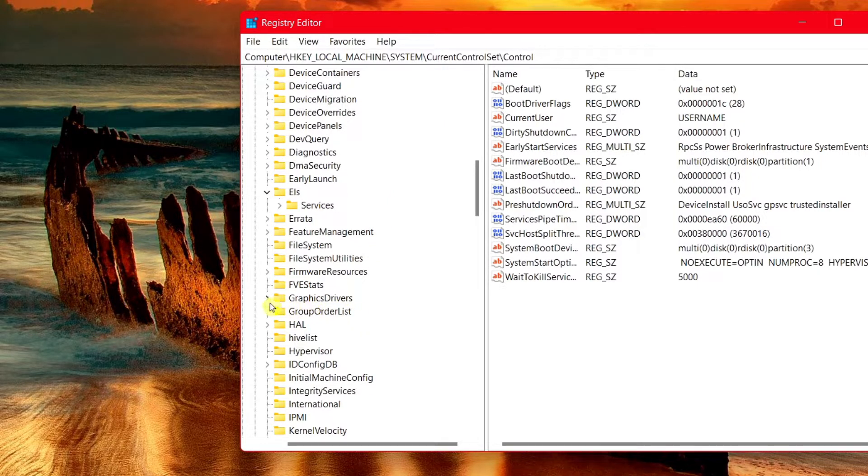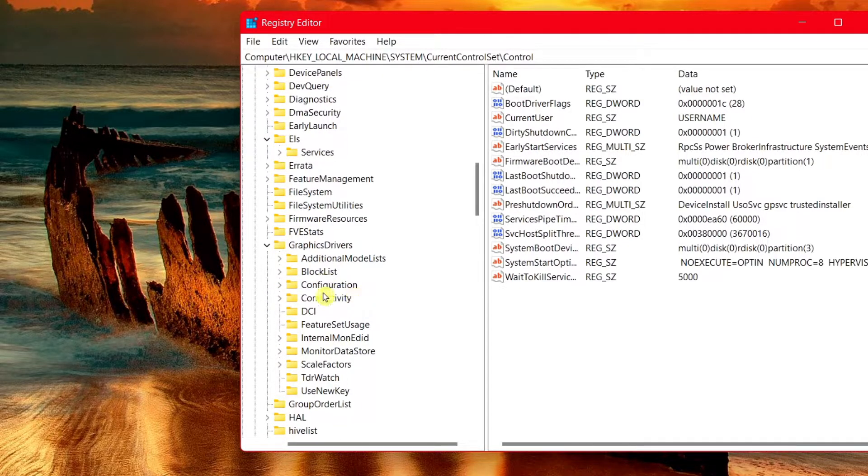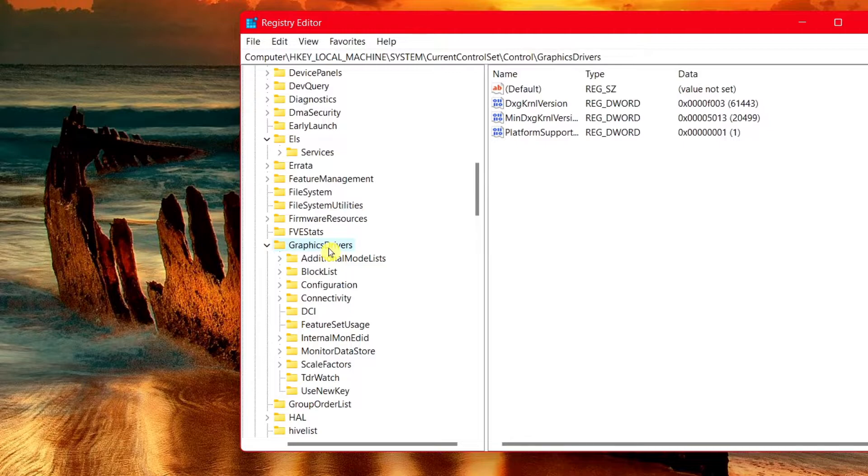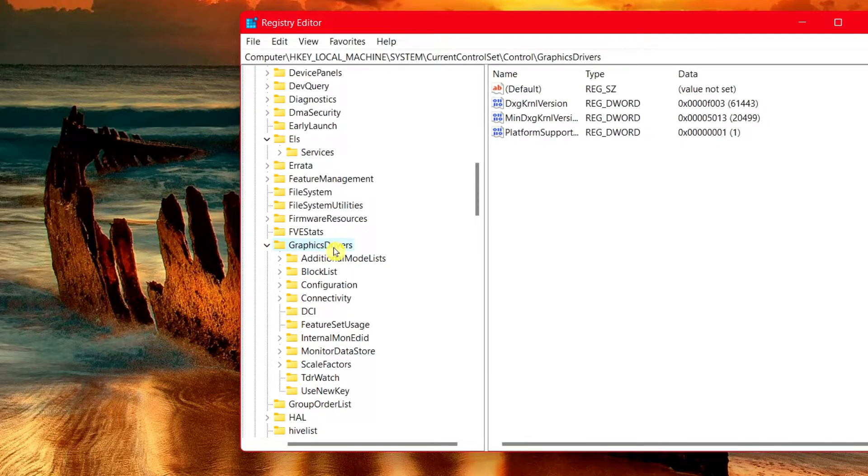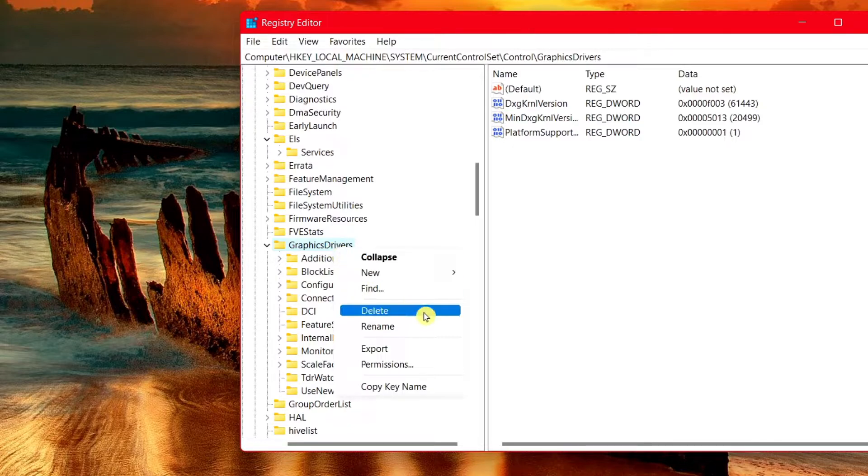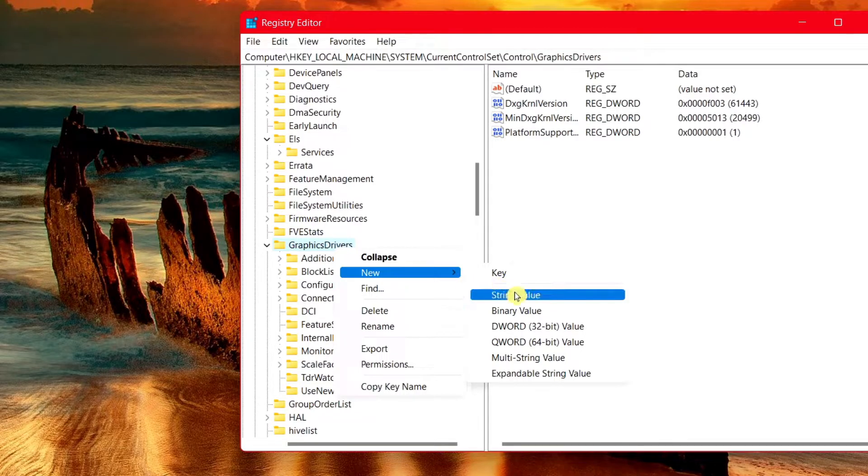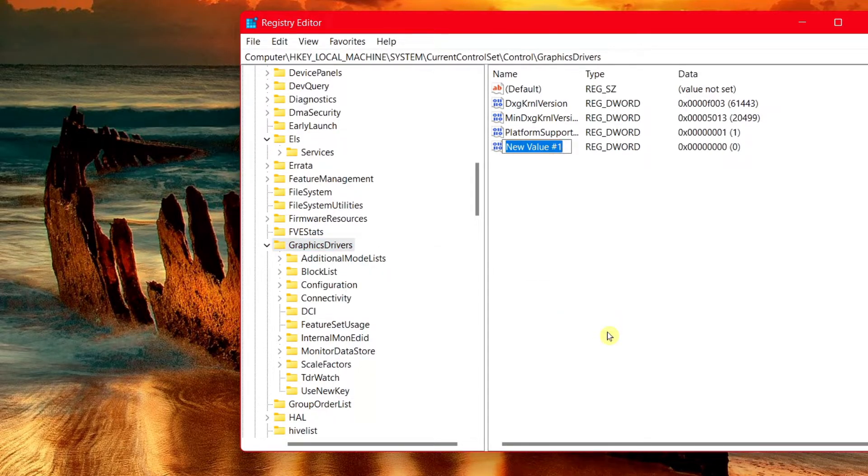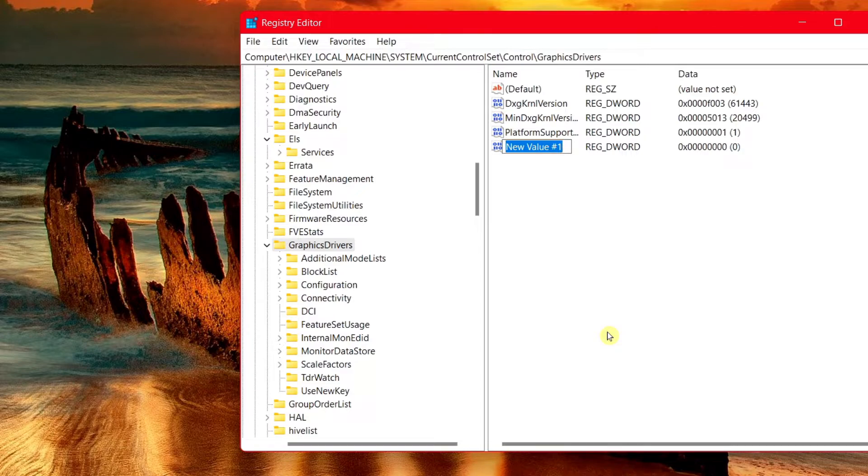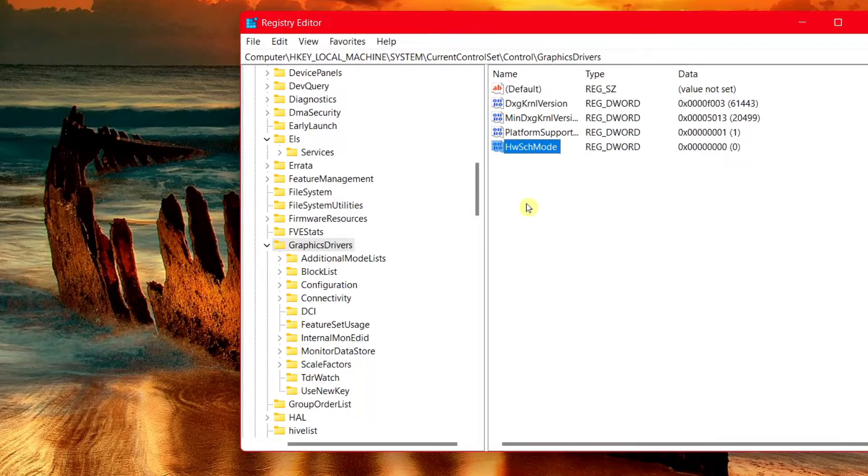Find the folder that says graphics drivers. Choose this arrow right over here. You don't need to choose anything else. All you have to do is left click once on graphics drivers, then right click. We're going to choose new. Find where it says new and select the word 32-bit value. What you want to do is name this folder HwSchMode and choose enter.